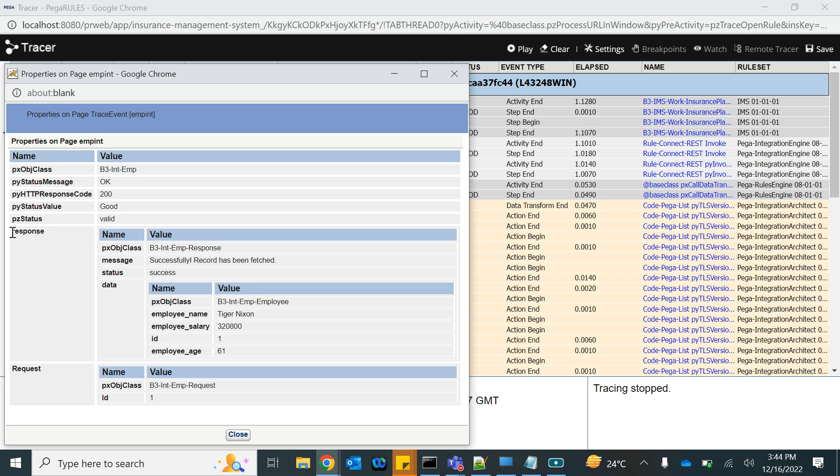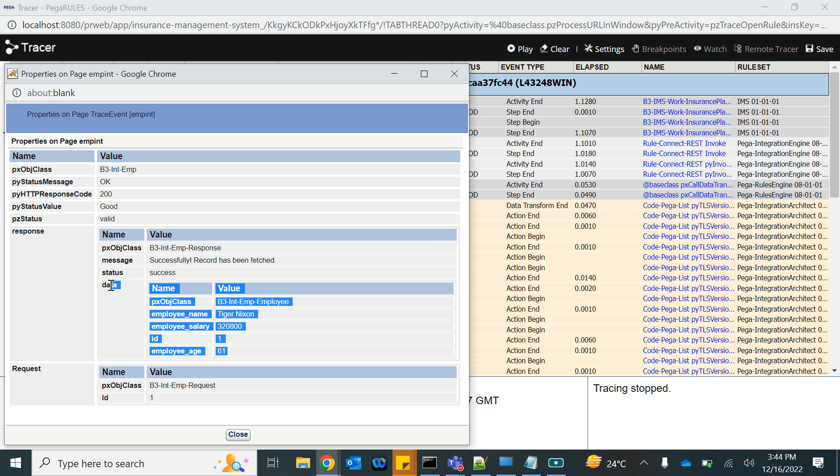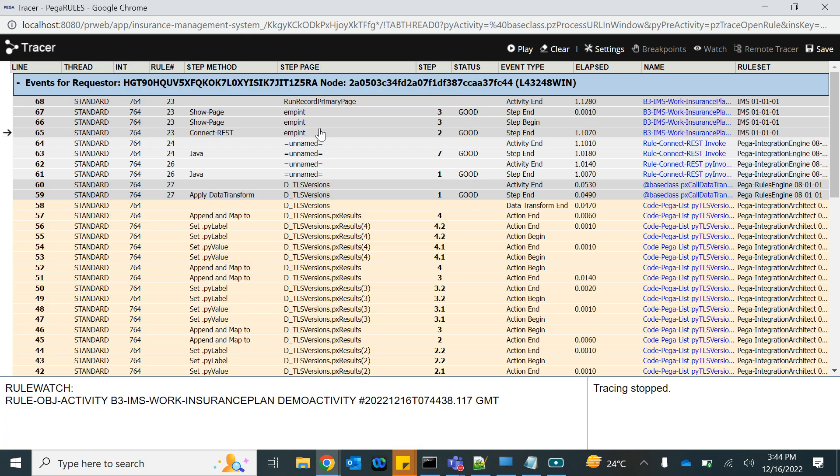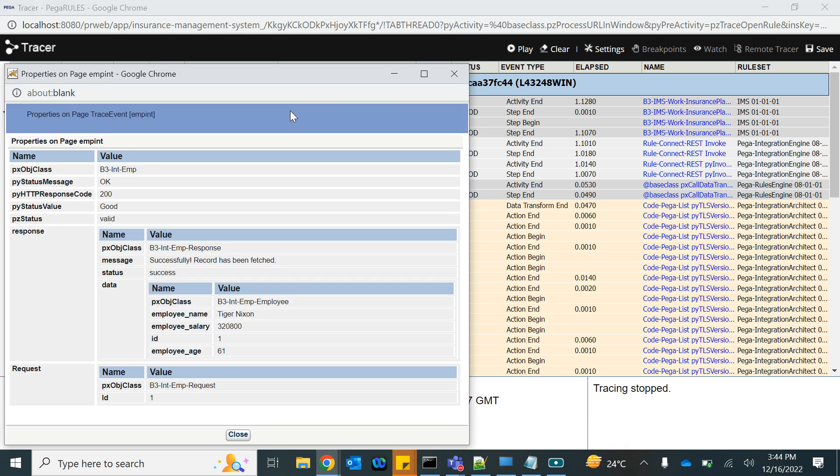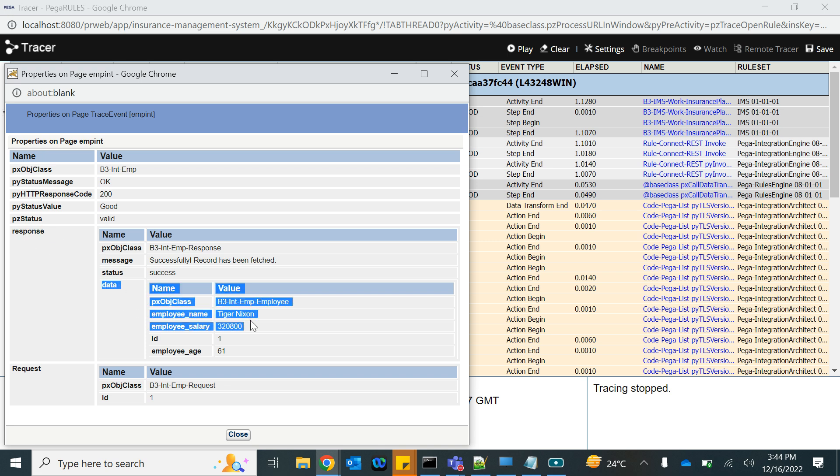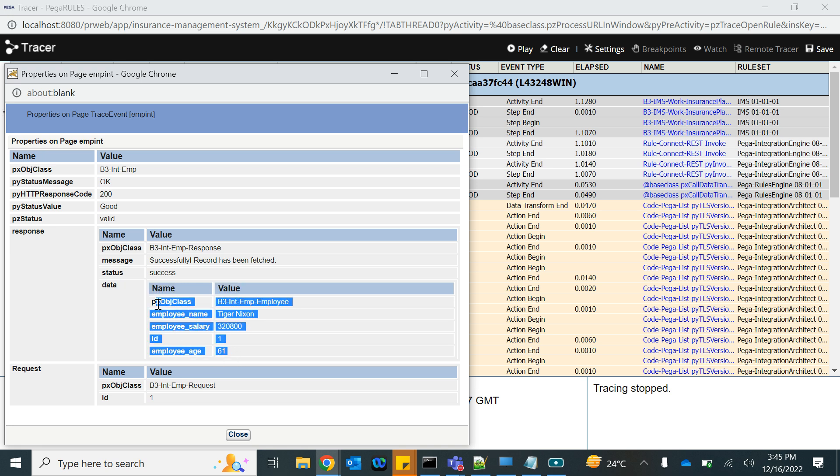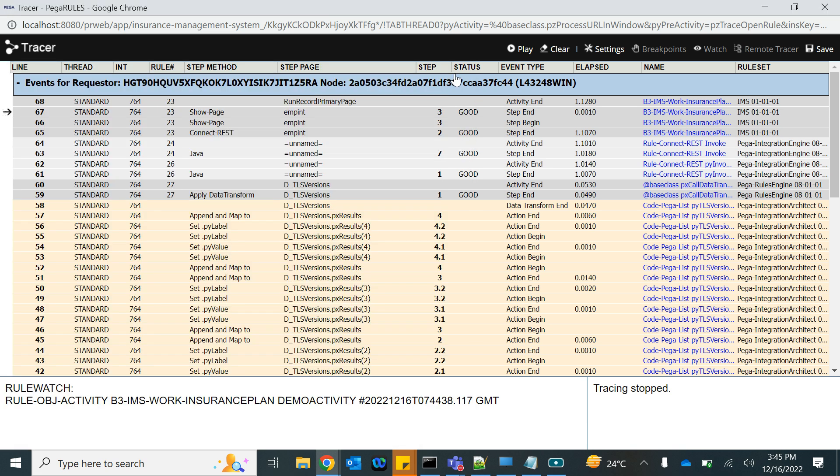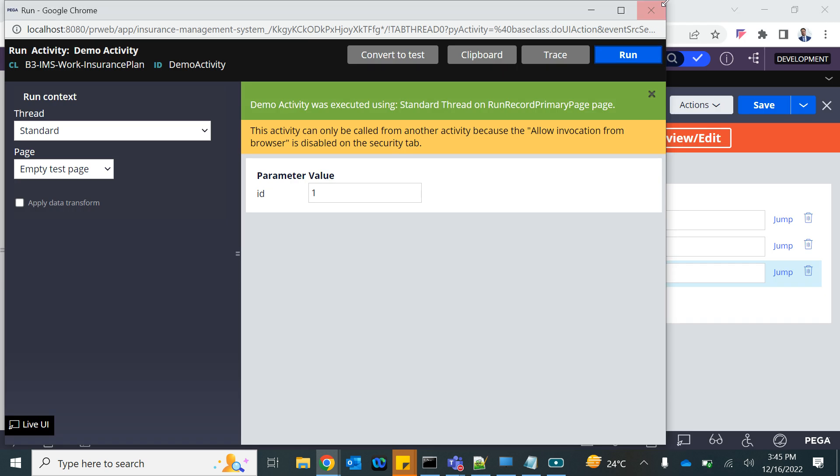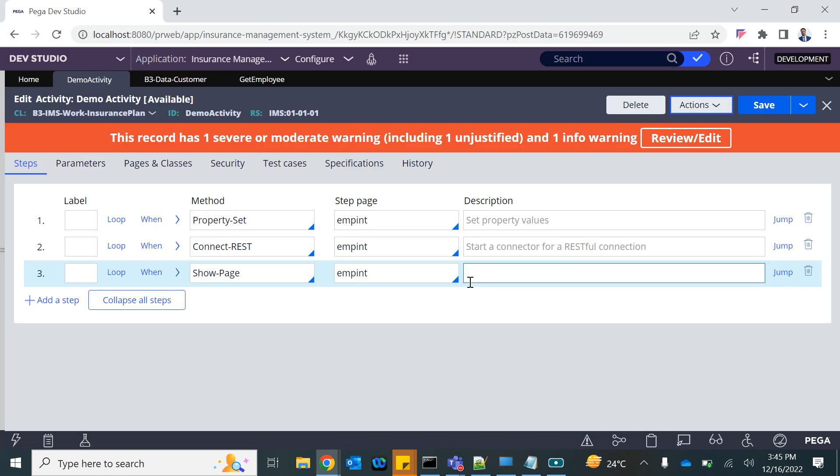A response property has automatically been created and mapped with the data that we got as a return from the external system. Now you have this page on the clipboard, and on that page you have a page property response. Under that you have a page property data, from where you can read the data returned by the API.